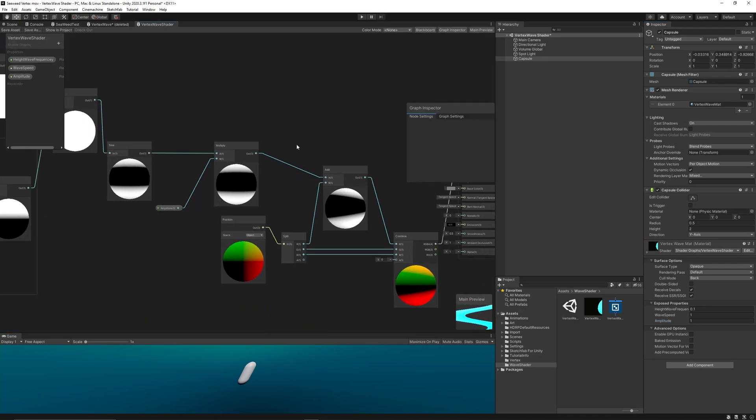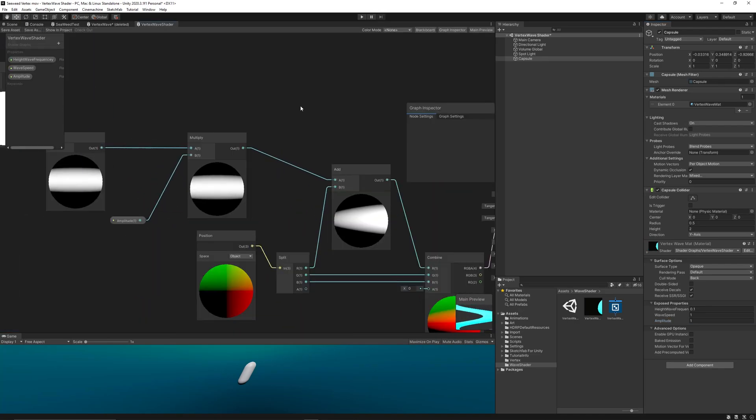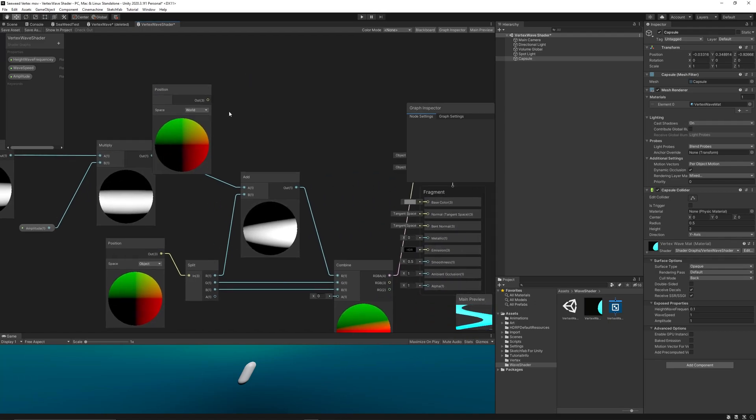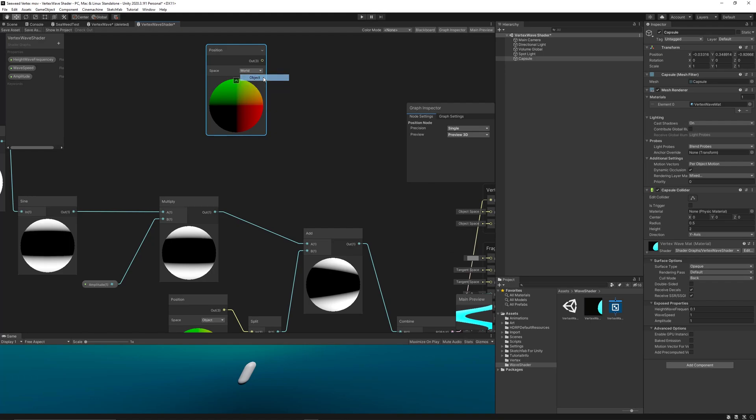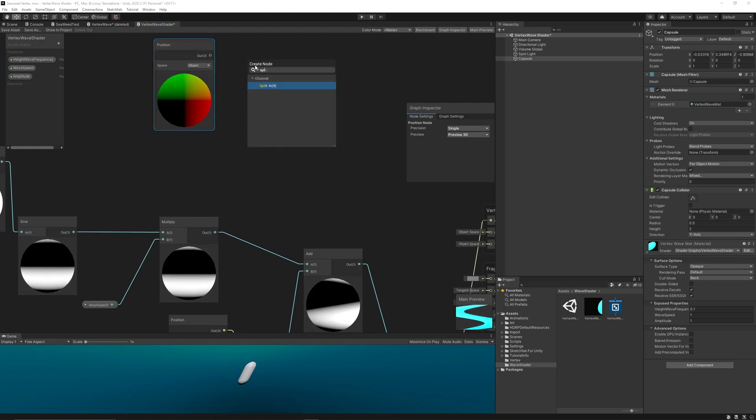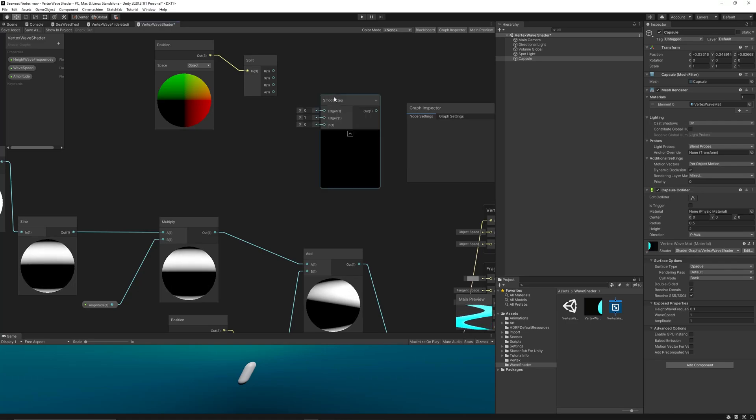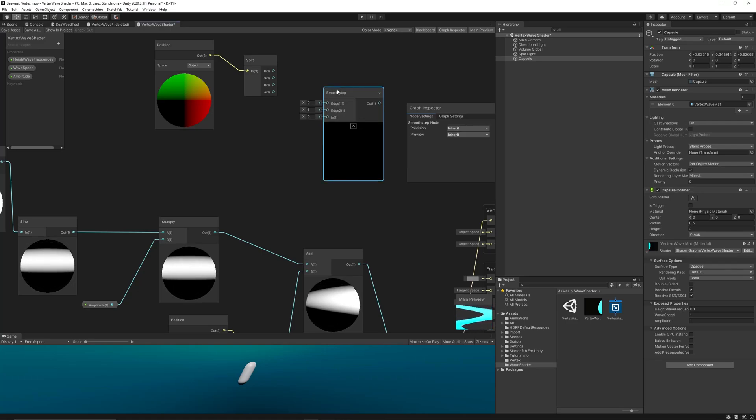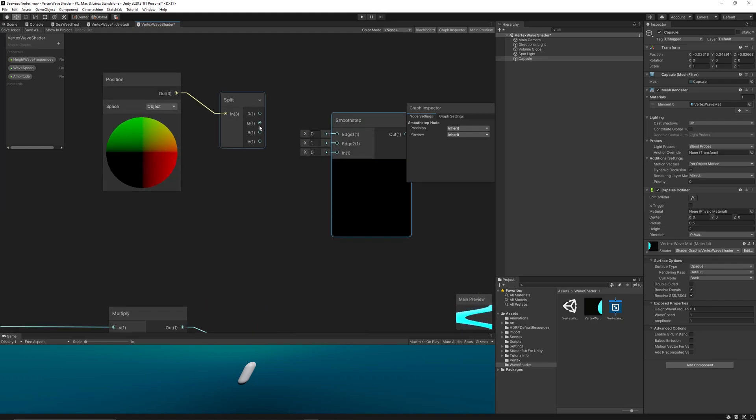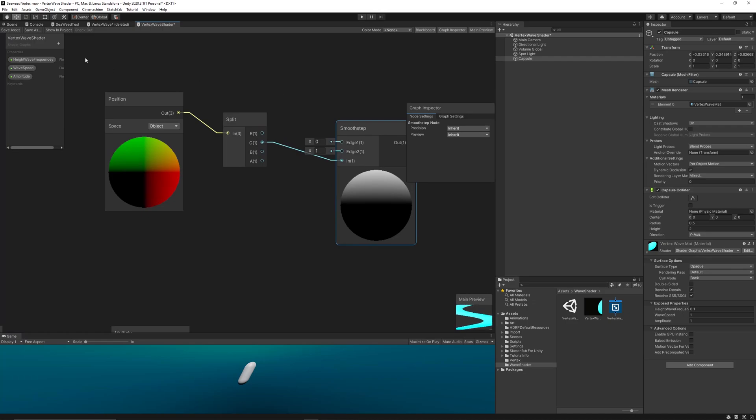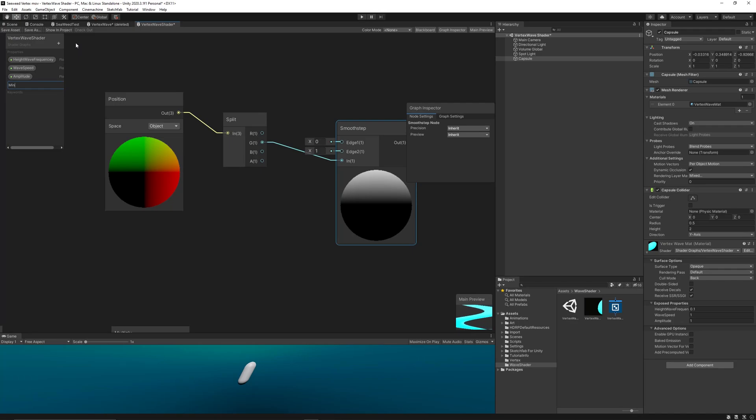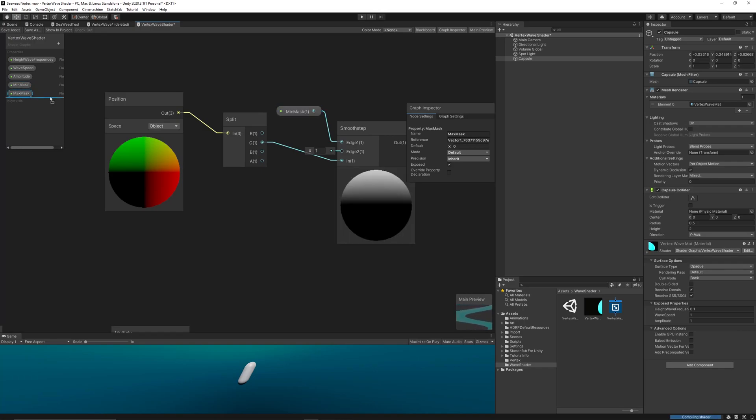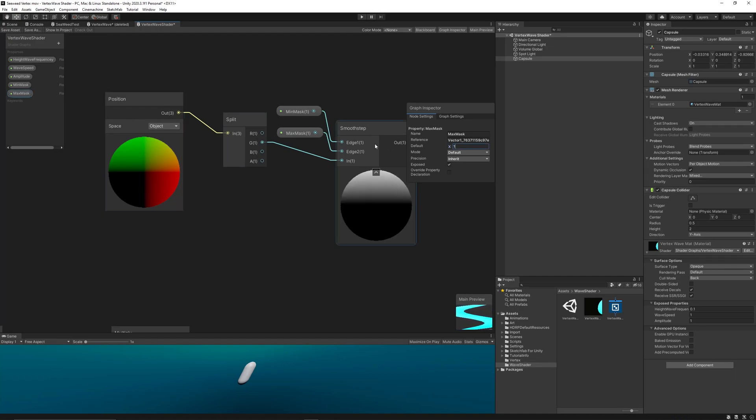Let's go back to the shader graph and create this mask. Create a position node using the object space, then use a split node to gain access to the y-axis. Then use a smooth step node to control where we show the wave on the game object. Let's create two new floats: the first one is Min Mask and the second one is Max Mask to control where the wave should be visible on the y-axis. Then link both the new floats to the min and max, and link the y-axis to the input. Of course, the white areas mean where the wave will be shown, while the black area will mask the wave.